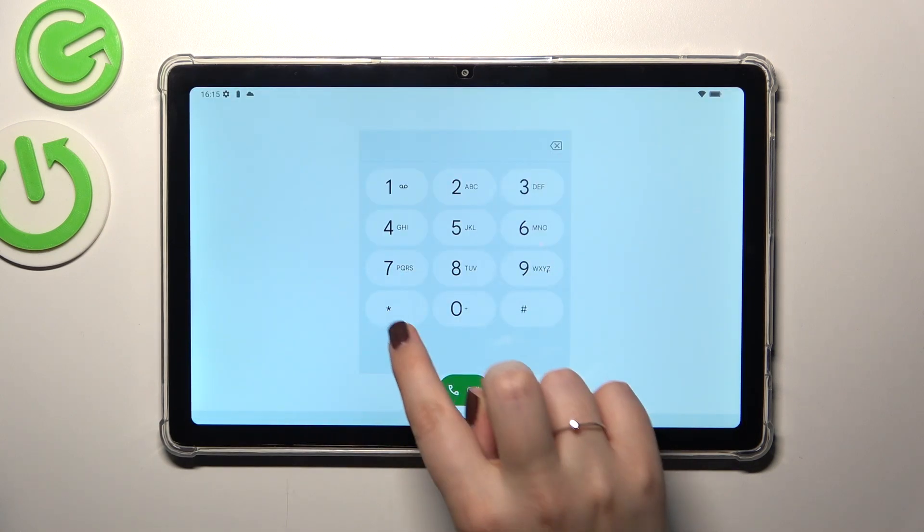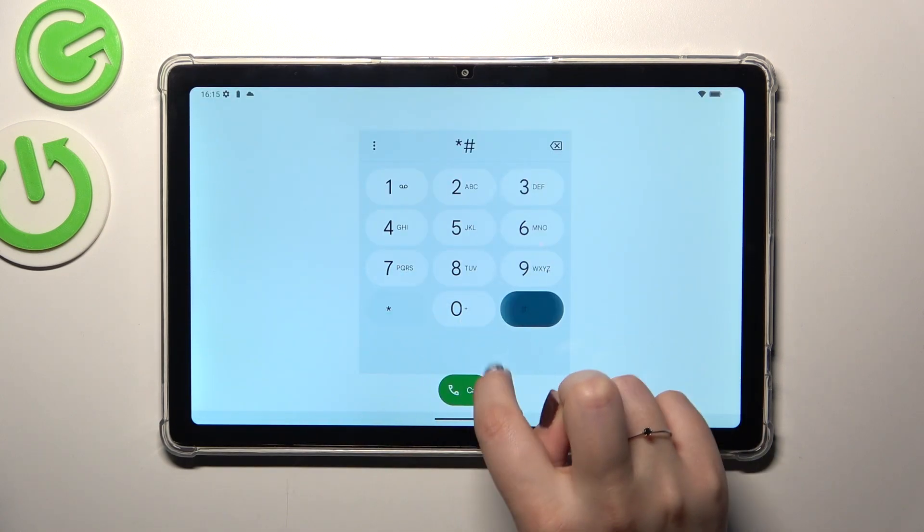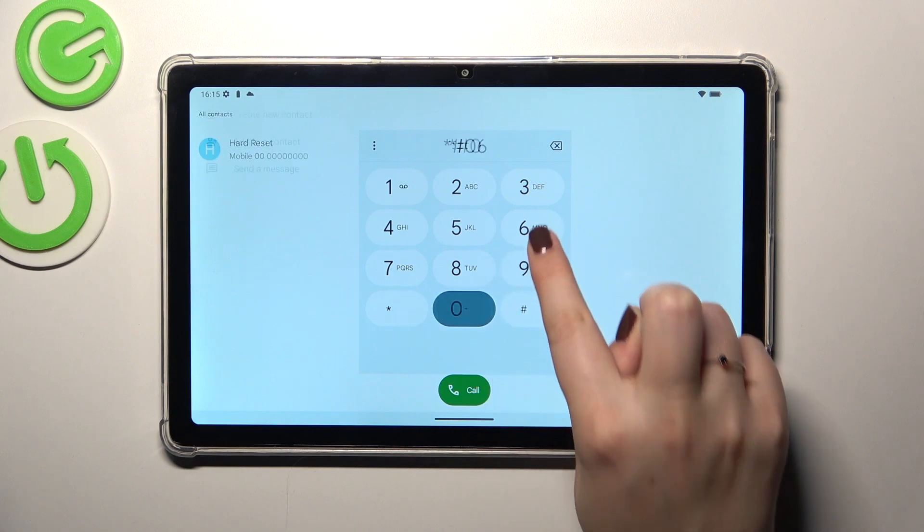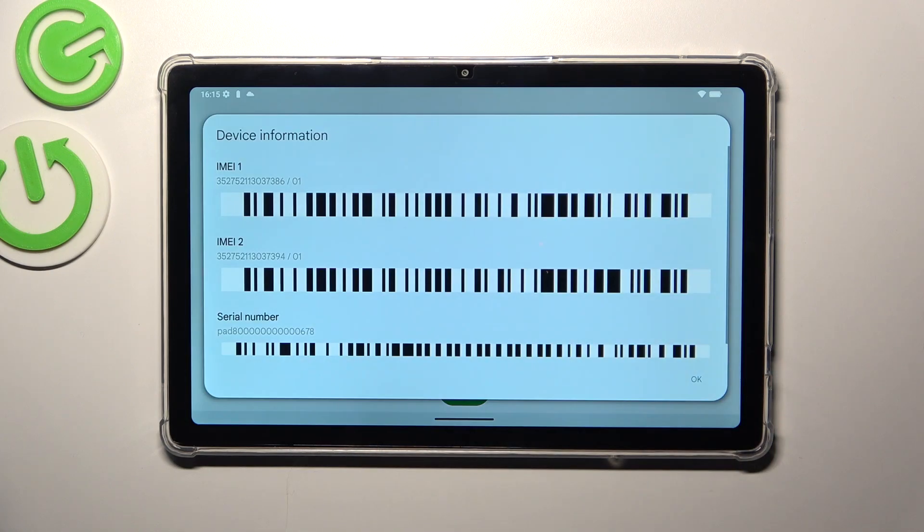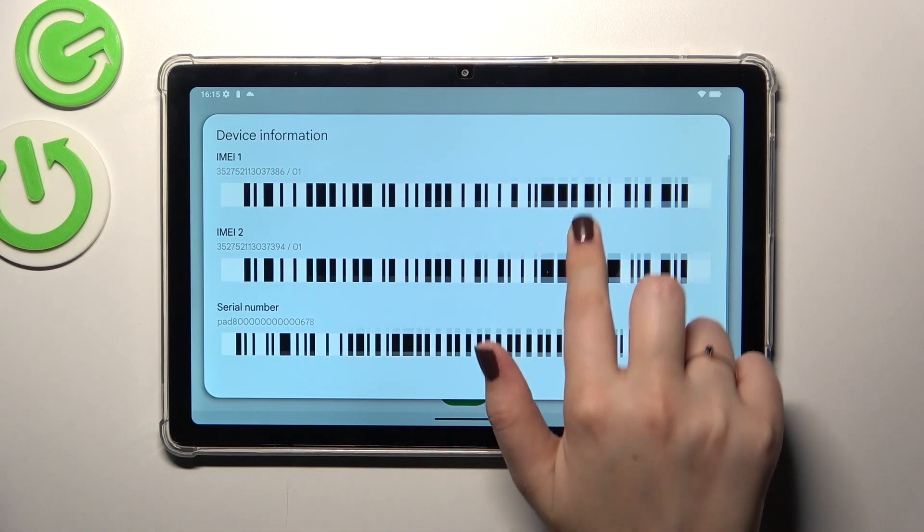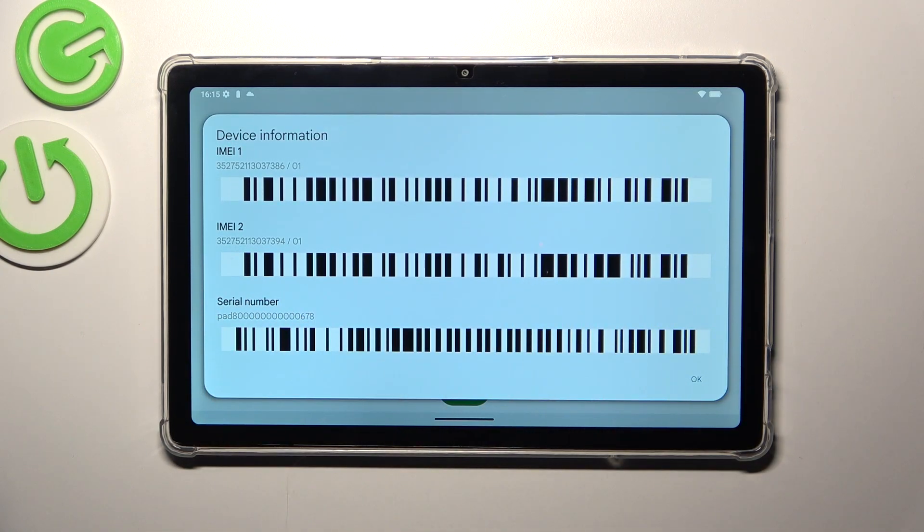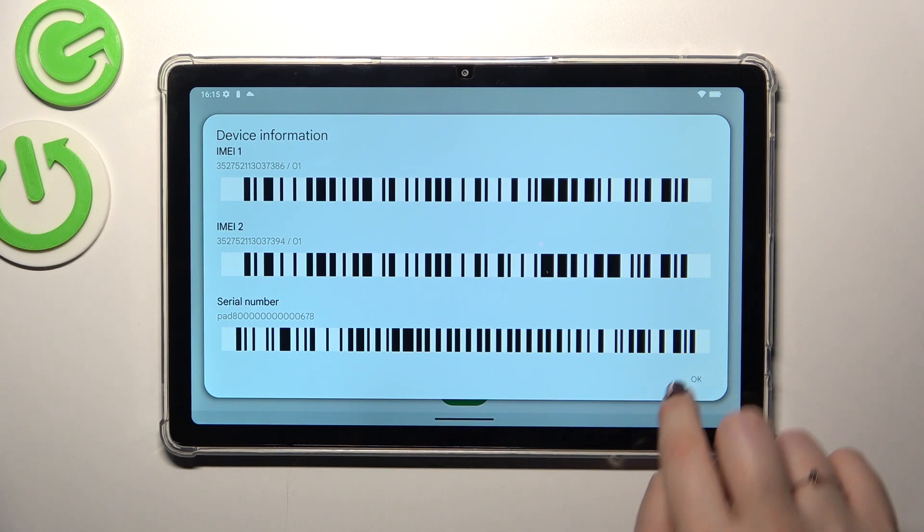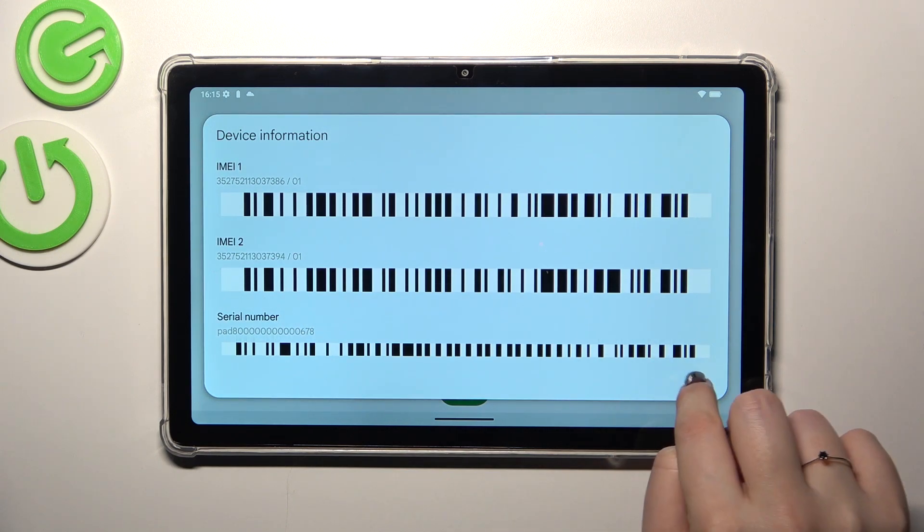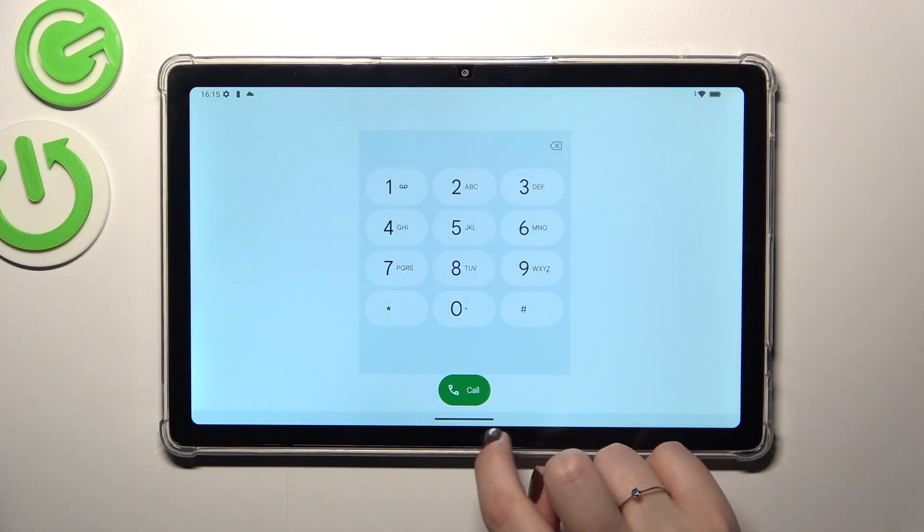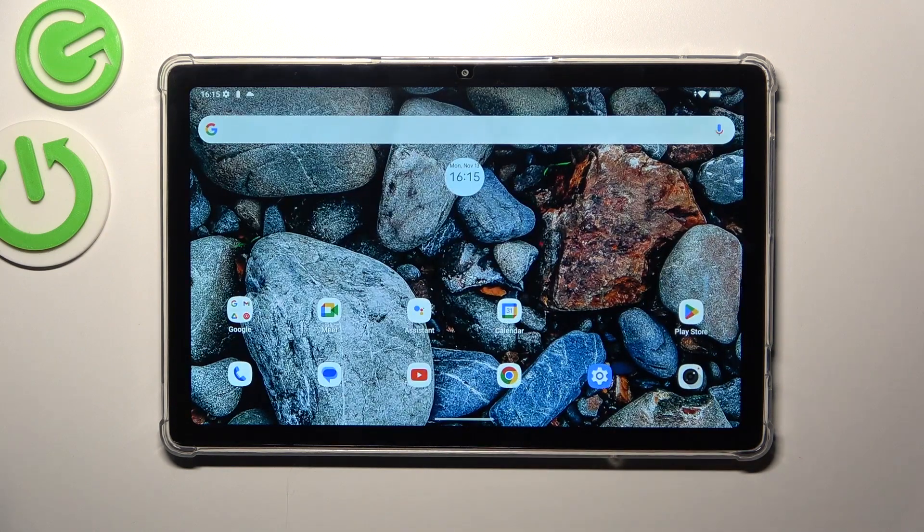Which is asterisk pound 06 pound. As you can see at the very bottom of this pop-out window we've got the serial number of this device. Let's tap on OK and let me show you another way through the settings.